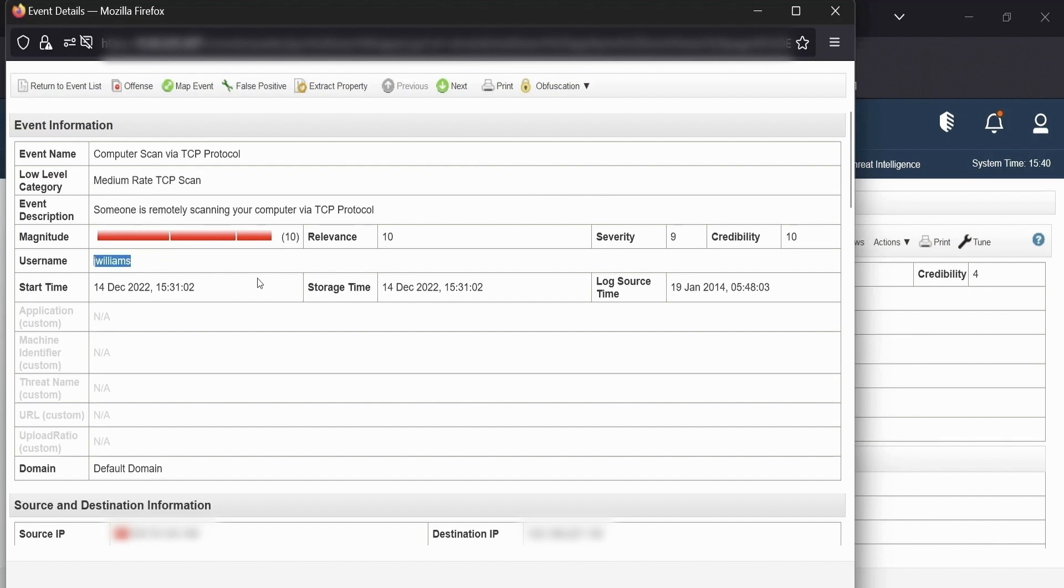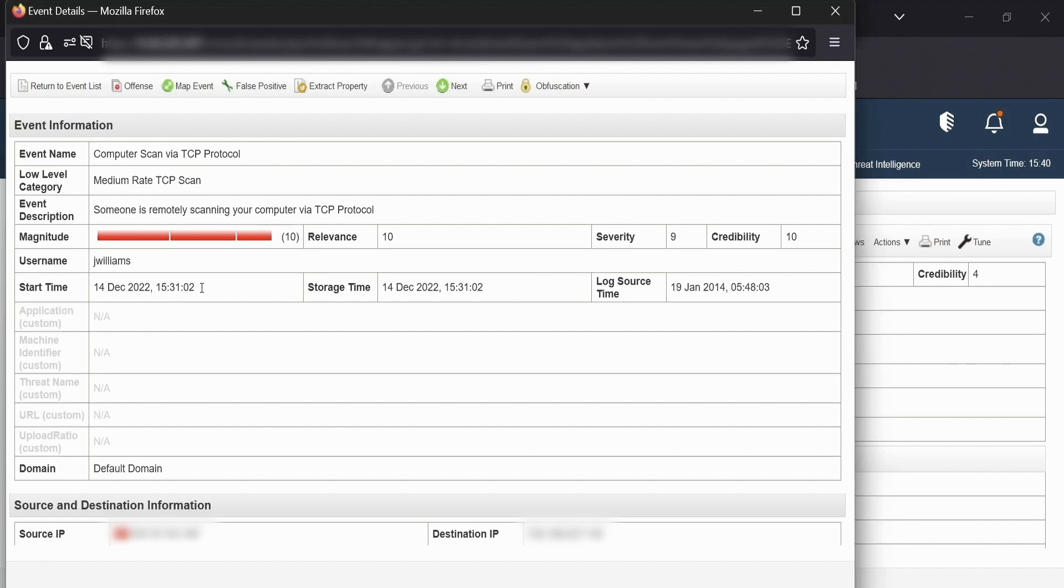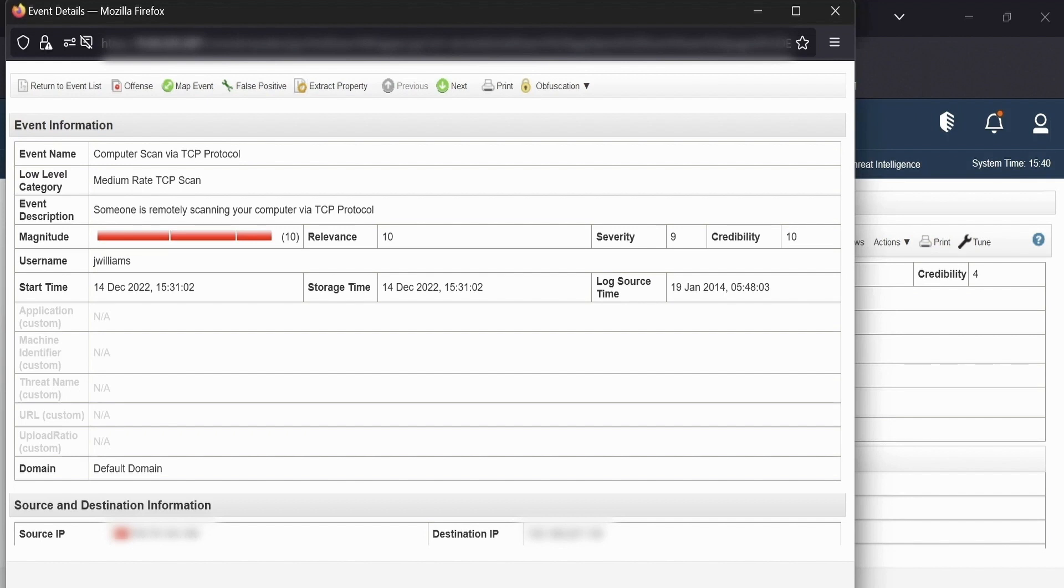Next, we have start time, storage time and log source time. Now these values, if you see, there are three different times that QRADAR has highlighted. But what are these values? The start time is the event record that represents the time at which QRADAR appliance starts to parse an event. So whenever an event arrives in the event pipeline, an object is created in memory, then the start time is set to that time.